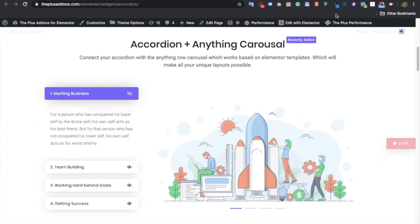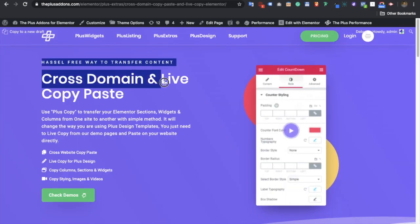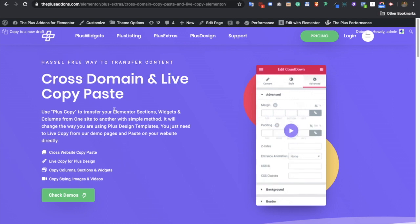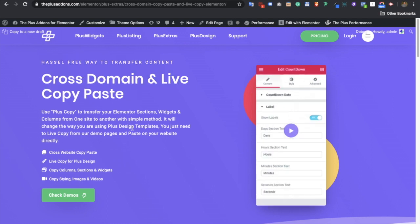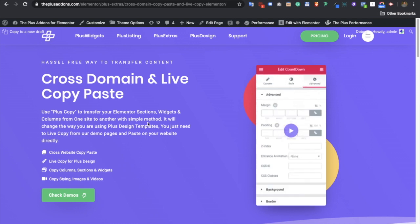These are the five different tricks to manage your cross-domain and live copy paste features of DevPlus Addons. Thanks for watching and keep crafting amazing websites — see you in the next video.